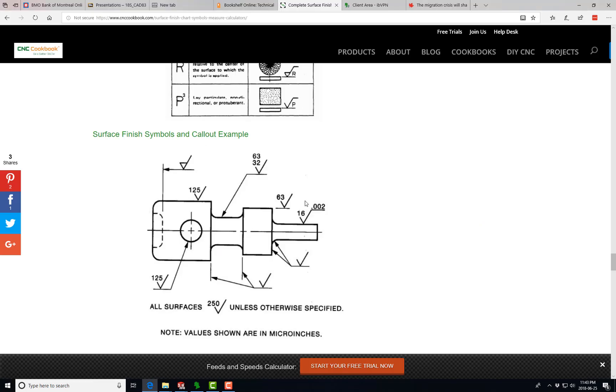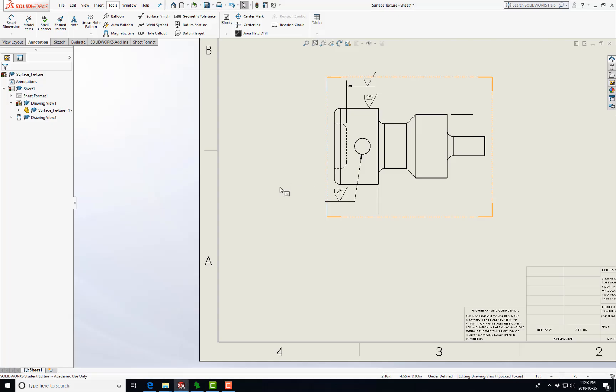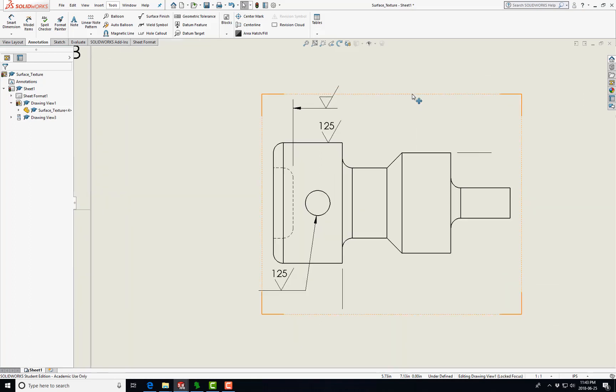We've got a Multi-Jog Leader up to here. Now this says 63 to 32. The 63 would be the maximum surface finish roughness, and 32 would be the minimum. So now let's zoom in here.